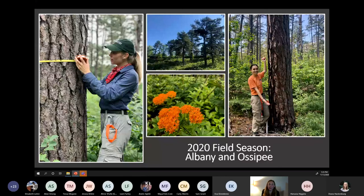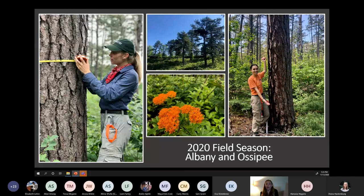My 2020 field season moved northward into some healthy pine barrens — the Albany Pine Bush and Ossipee pine barrens. These healthy barrens will be evaluated using the hazard rating model, and that will hopefully help land managers decide how they can most effectively use resources to prevent southern pine beetle from establishing in their forests.